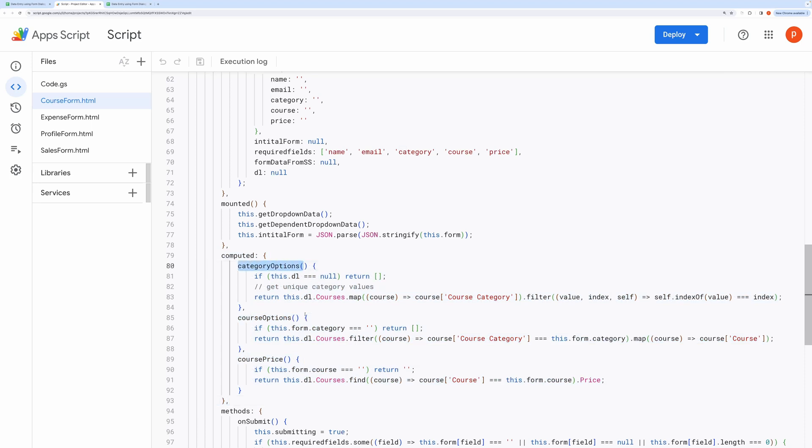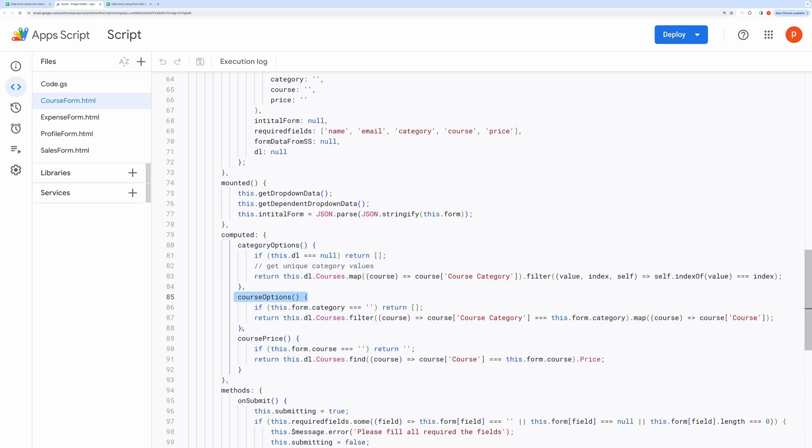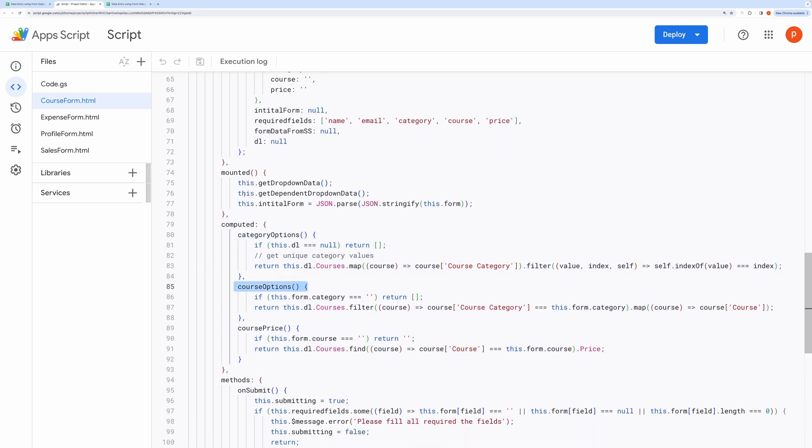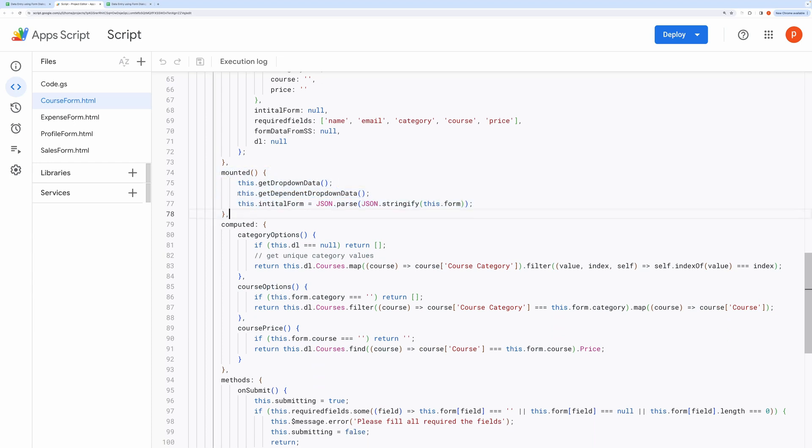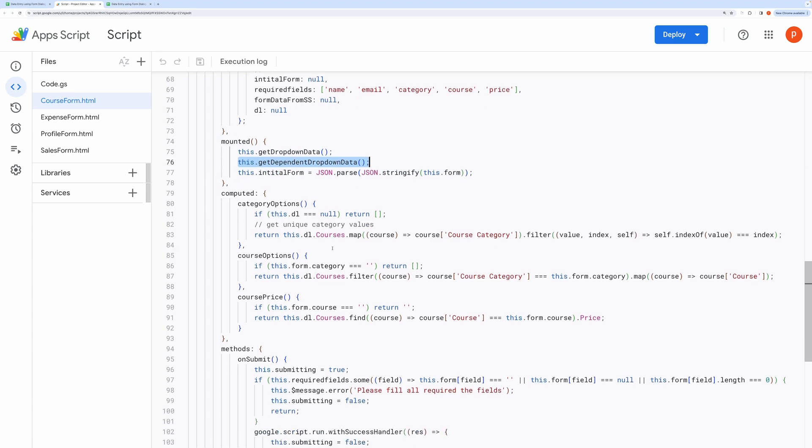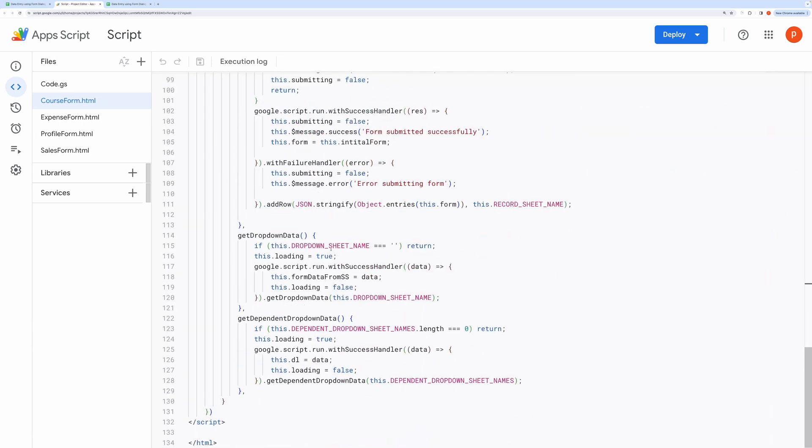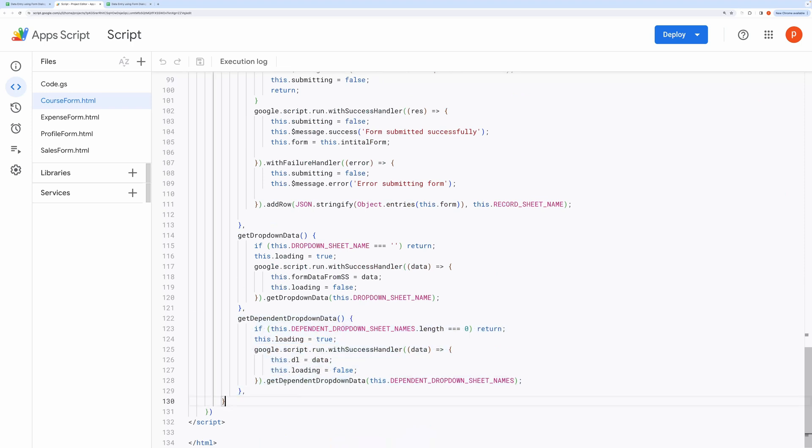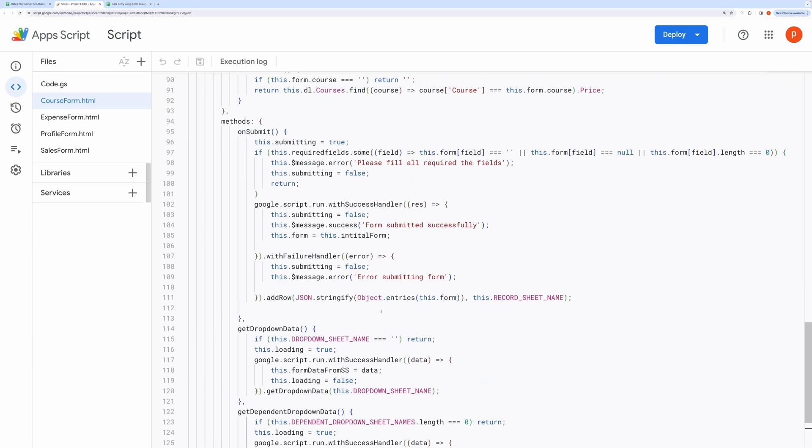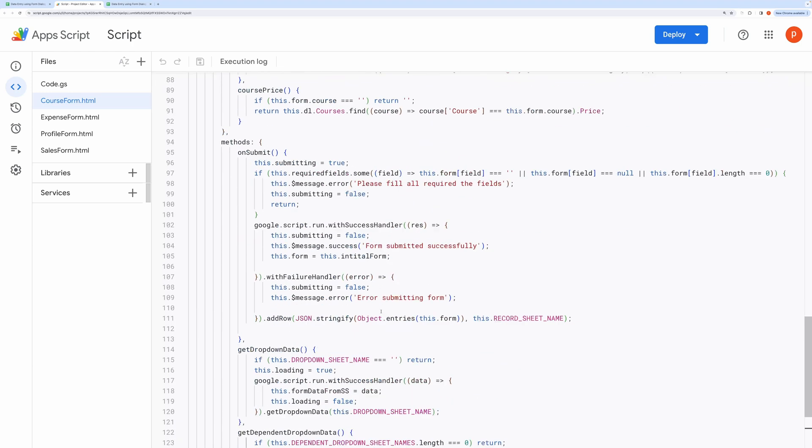First we fetch the dependent list from our Google Sheet when the form loads. We do this inside a mounted block. It also passes an array containing the sheet names which have got a dependent list. Here you can see I have provided courses inside this array. You can have multiple comma separated sheet names.